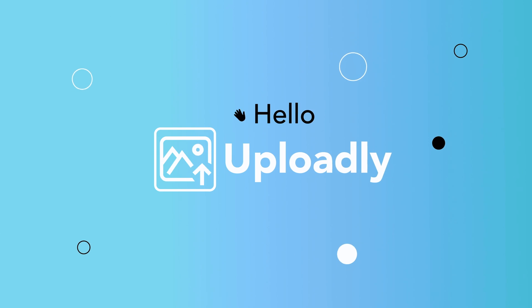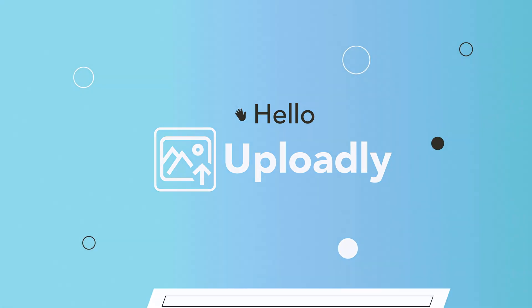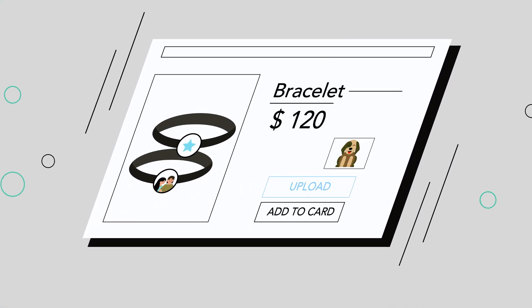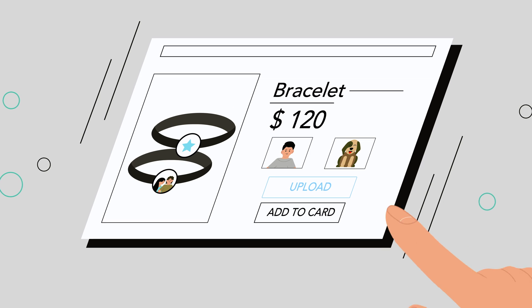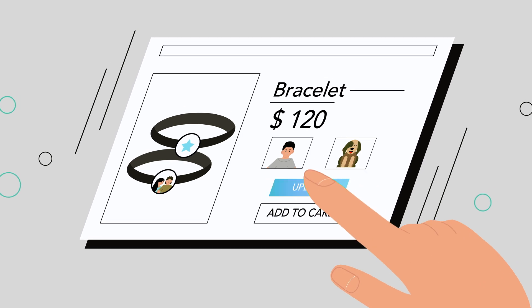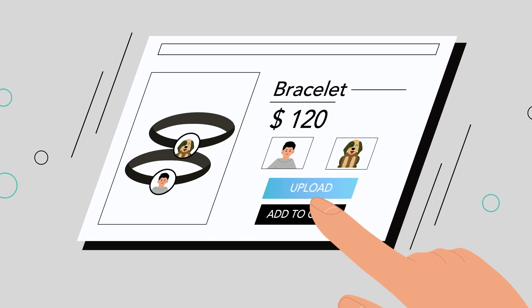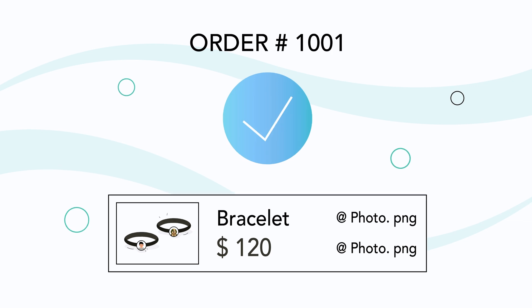Introducing Uploadly. Give your customers the ability to easily upload the desired files directly on the product page. Just a few clicks to finalize the purchase.